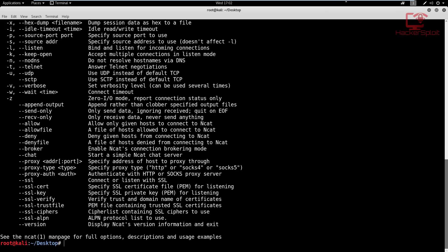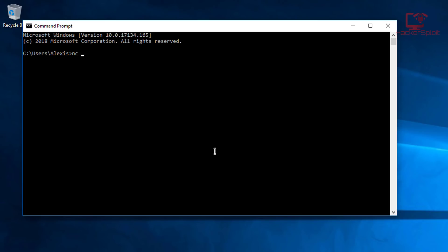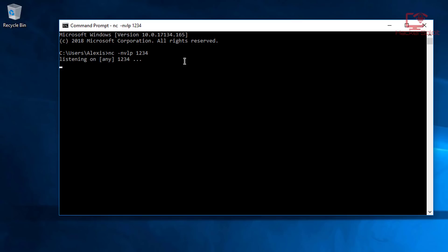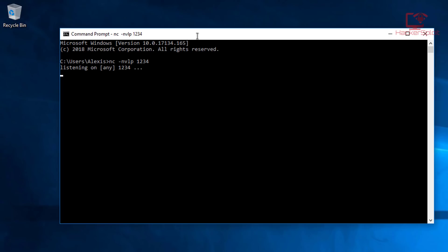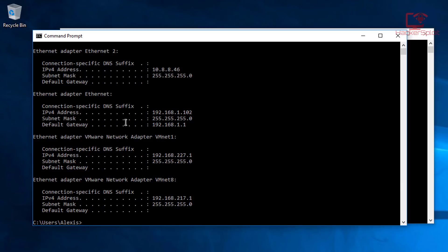I'll show you the syntax. Setting up the server is very simple. I'm going to open up the Windows command prompt and type nc -nvlp, setting up the server just as you would, with port 1234. Once I hit enter, it will listen for connections — you can see it says 'listening on any 1234'. To find your local IP, type ipconfig and look for your network adapter. In my case, my local IP is 192.168.1.102.